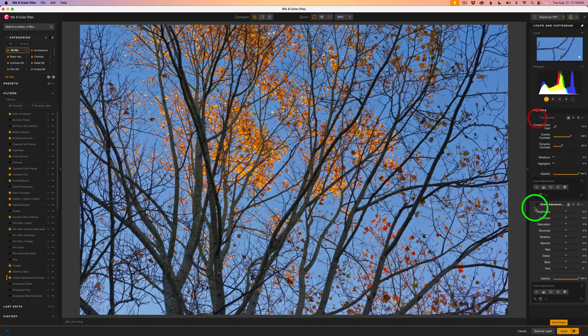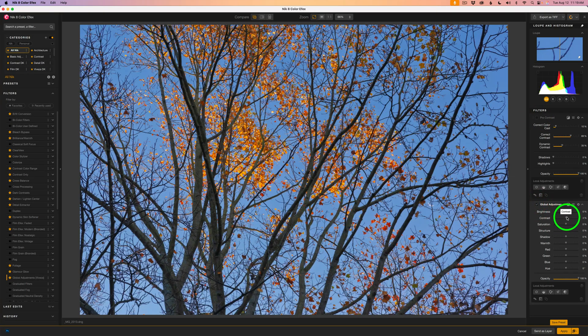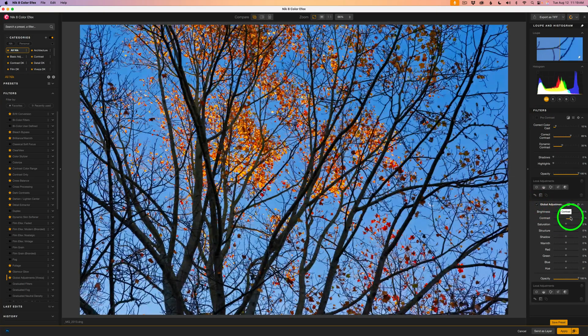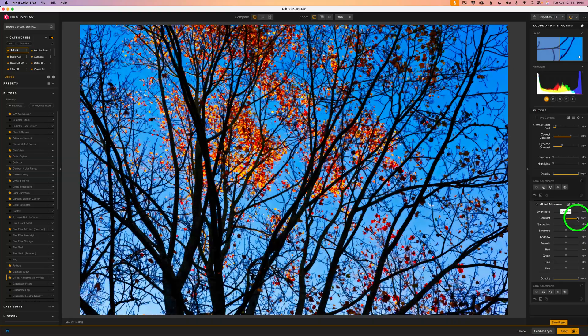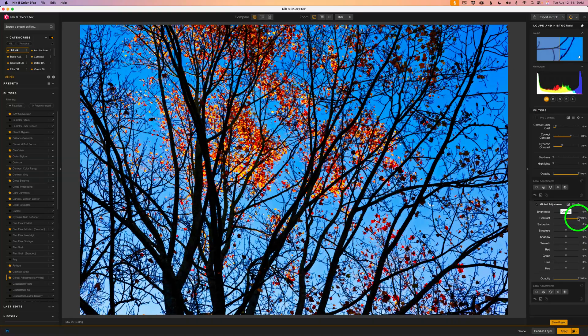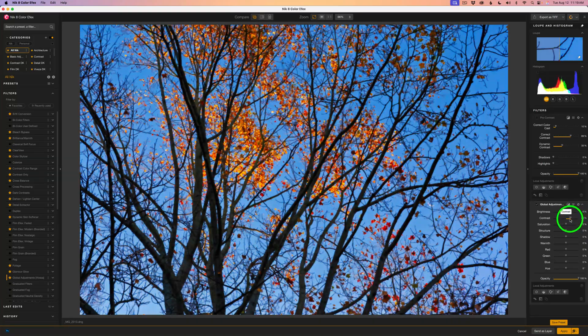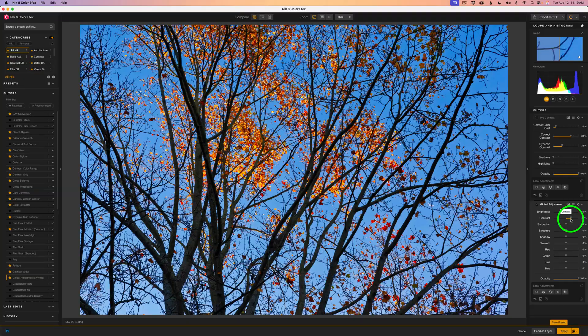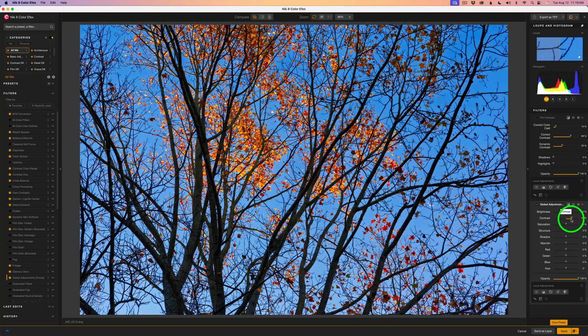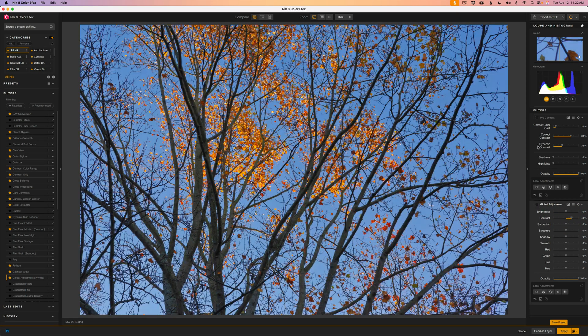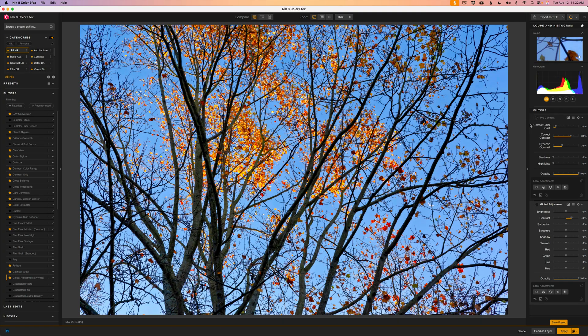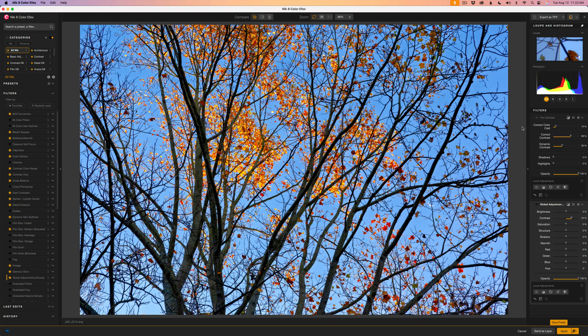To show you what I mean, here's a normal contrast adjustment using the Viveza Global Filter. Let's see a quick before and after. Notice how the contrast boost here also pushes saturation more compared to Pro Contrast. Switching back to Pro Contrast, you'll see the tonal depth improve, but the saturation stays more controlled.